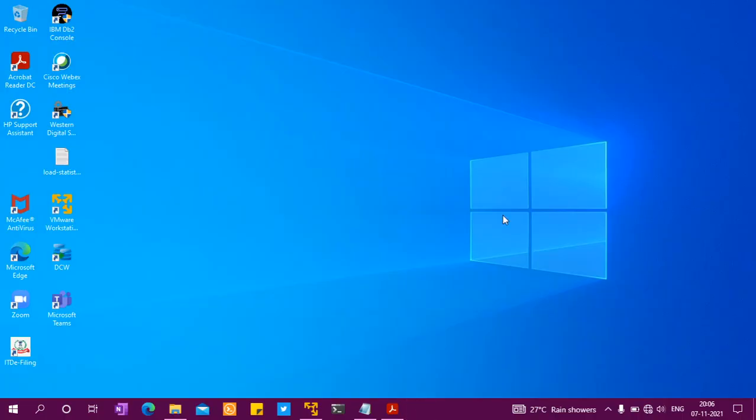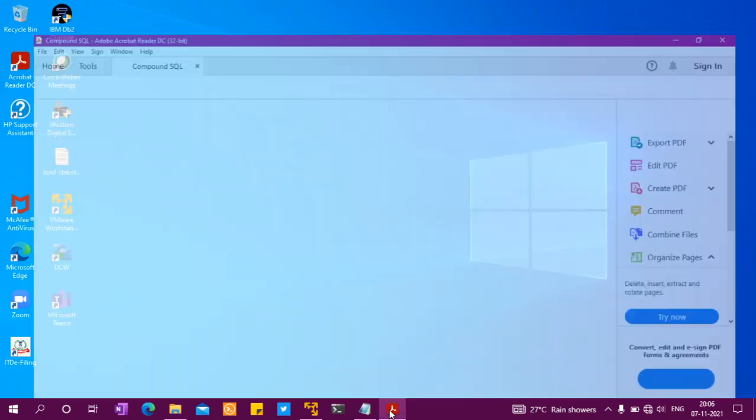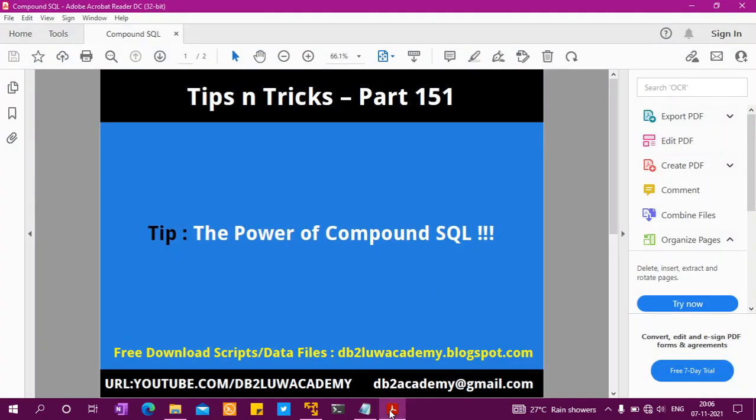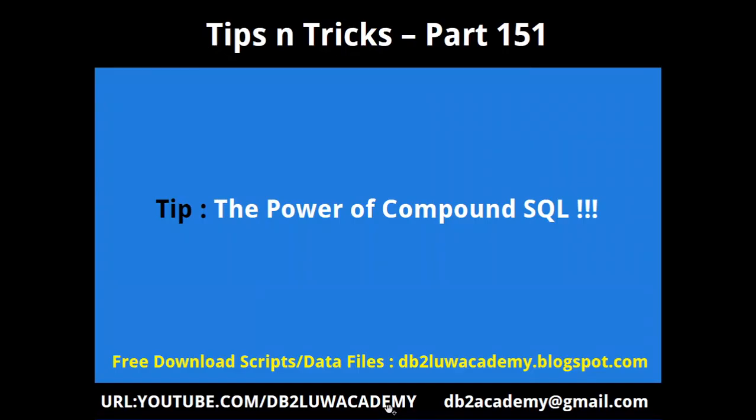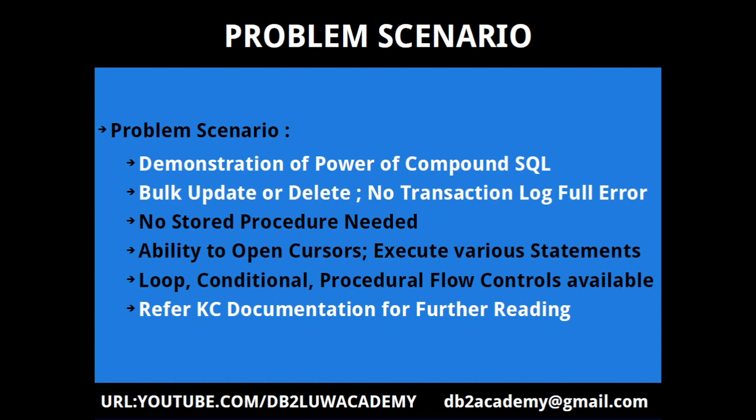Hi, this is Harish. Welcome to DB2LUW Tip Centric's video tutorial part 151. In this video tutorial, I want to demonstrate the power of compound SQL. The scripts and data files I'm using are available for free download at DB2LUWacademy.blogspot.com. Please subscribe to my YouTube channel at youtube.com/DB2LUWAcademy. This is more of a demonstration video demonstrating the power of compound SQL.